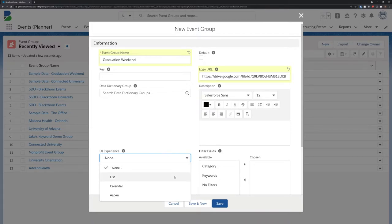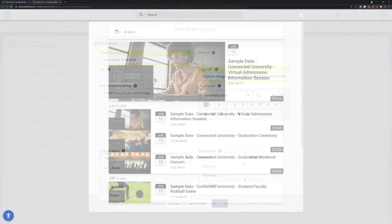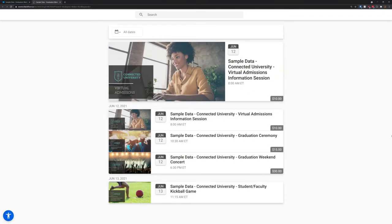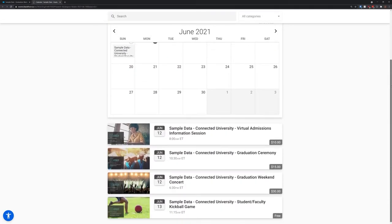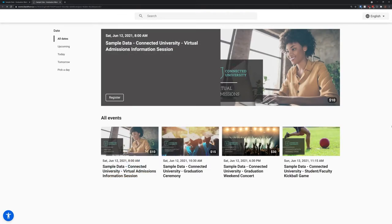At the bottom you'll see our pick list for the UI experience, which includes the list view, the calendar view, and our Aspen experience.